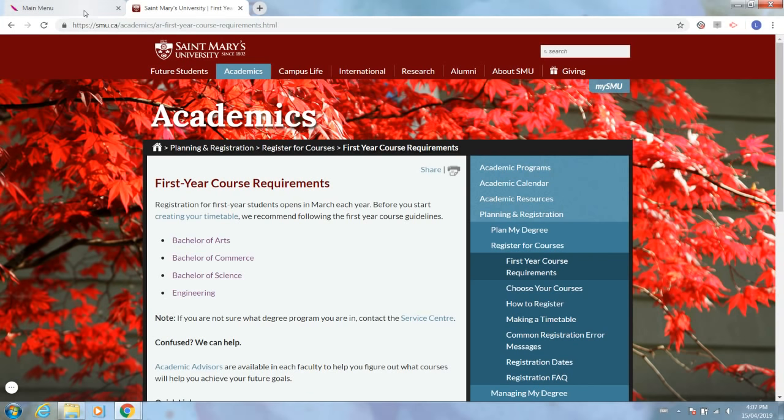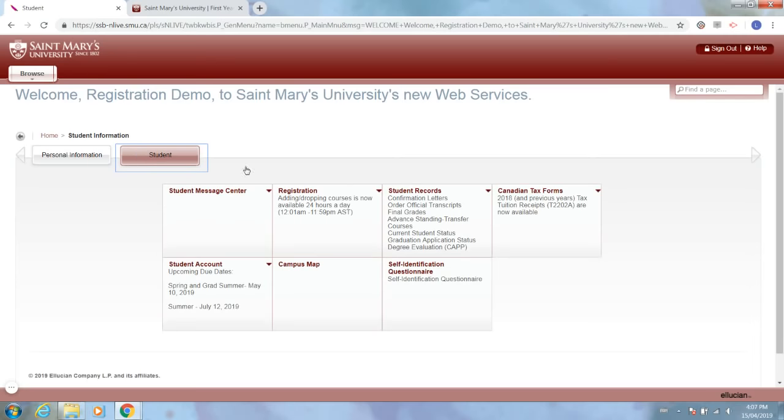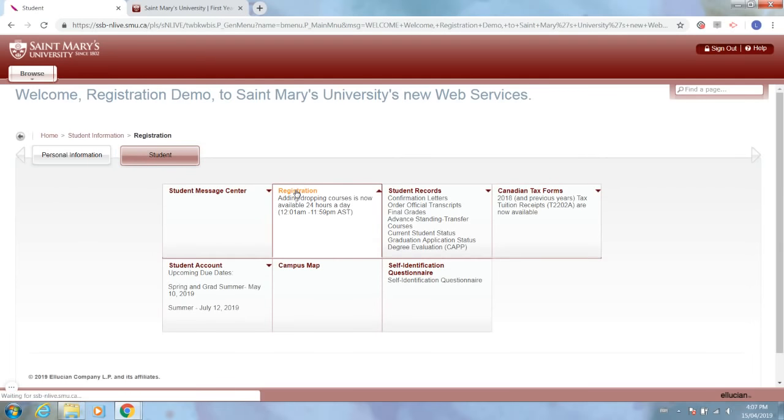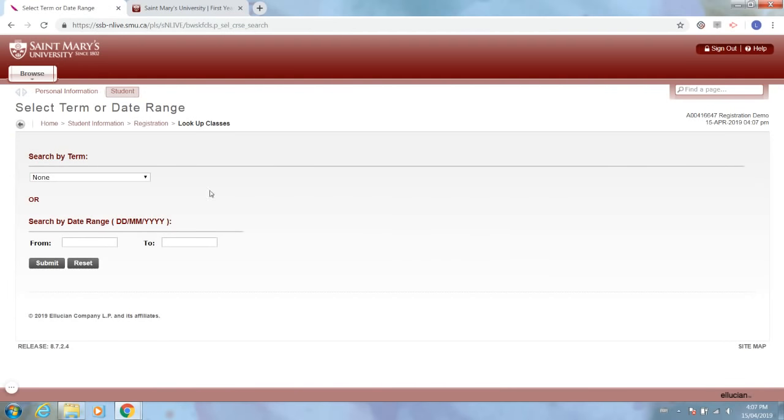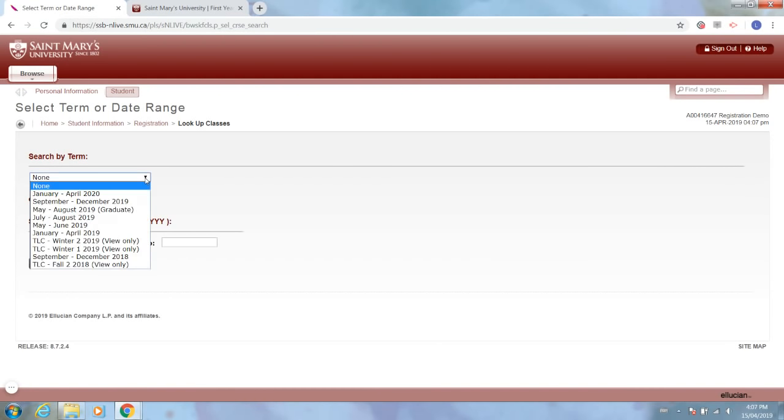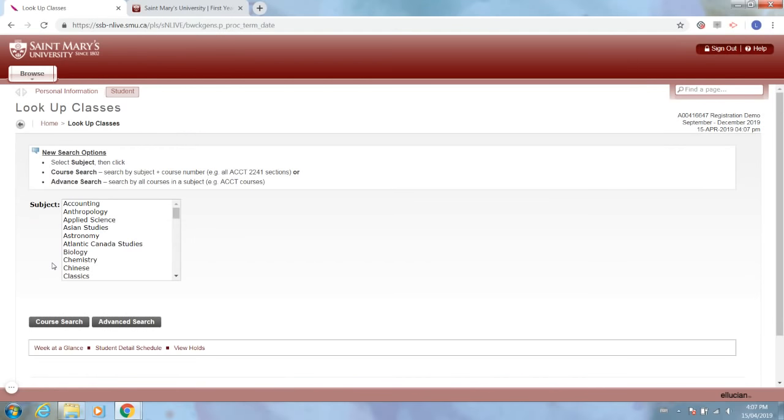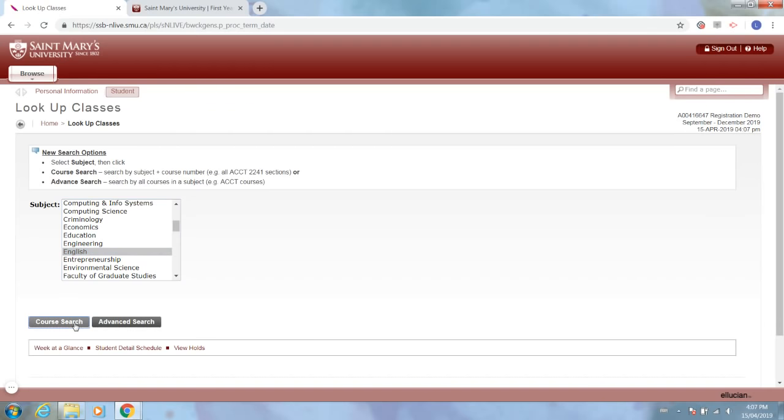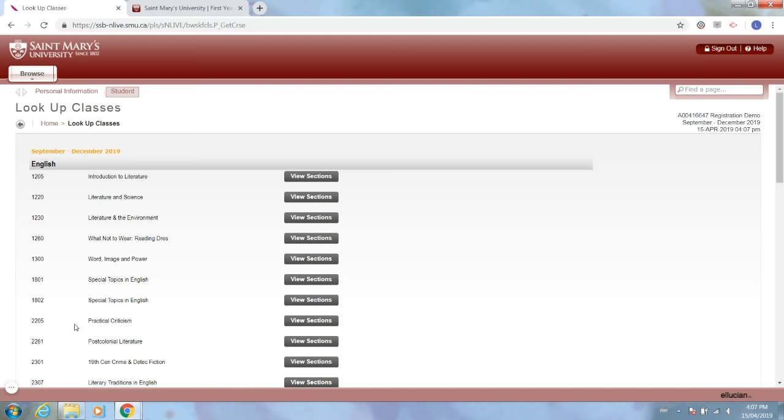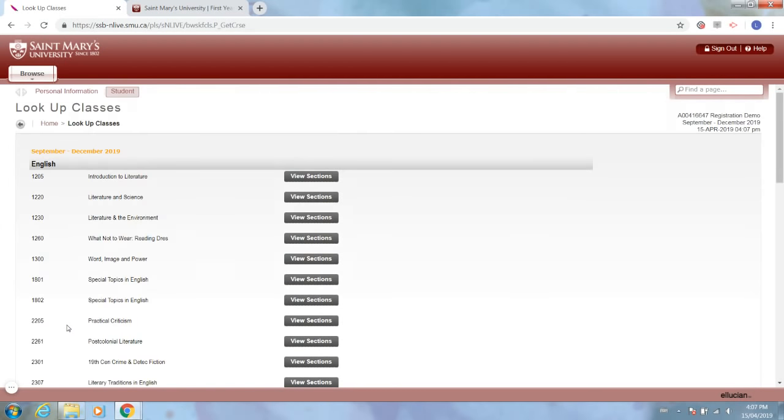Now that you know what classes you need to register for, we'll go back to that first tab to Self Service Banner, click student registration and look up classes. The first thing we need to do is choose a term, so we'll submit that. For this example, I'm going to register for English 1205, which is a first year English course. So I'm going to look for English in this list, I will search, and now I'm given every single English class that's offered in this term.